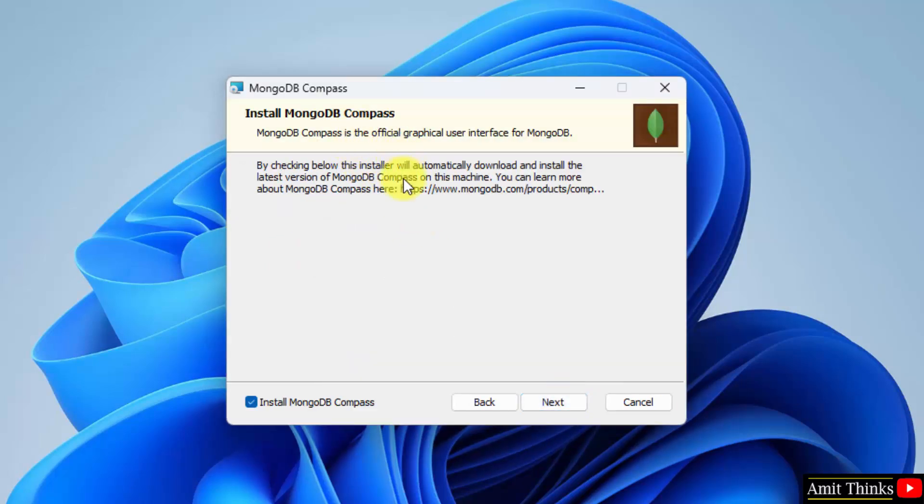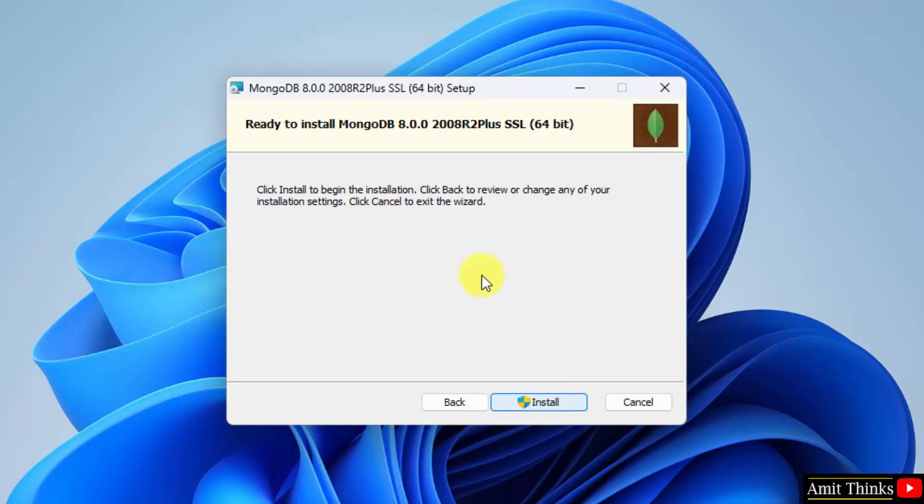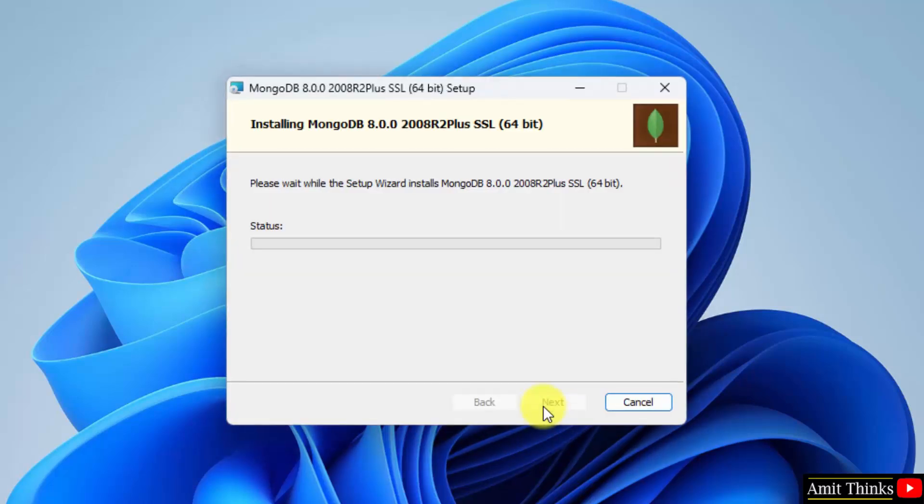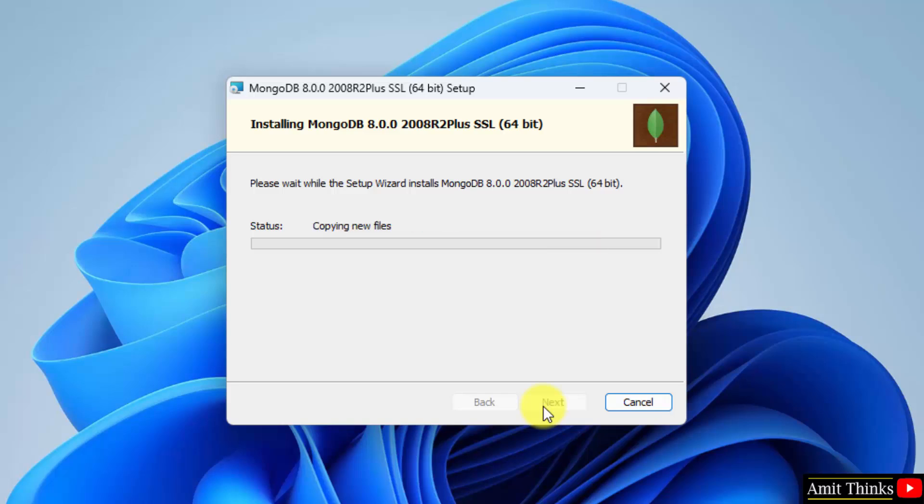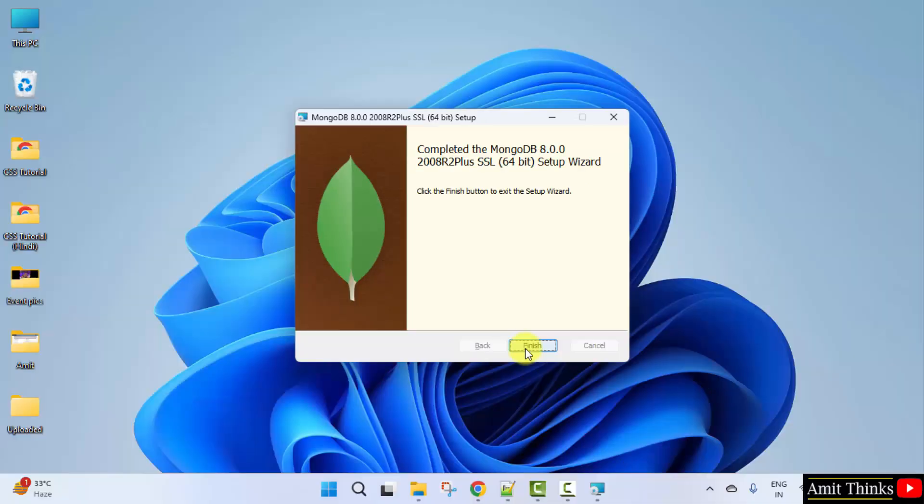MongoDB compass is like a UI to work with mongodb. I don't want to install it, so I'll uncheck this and click next. Click install. Installation is complete, click finish.